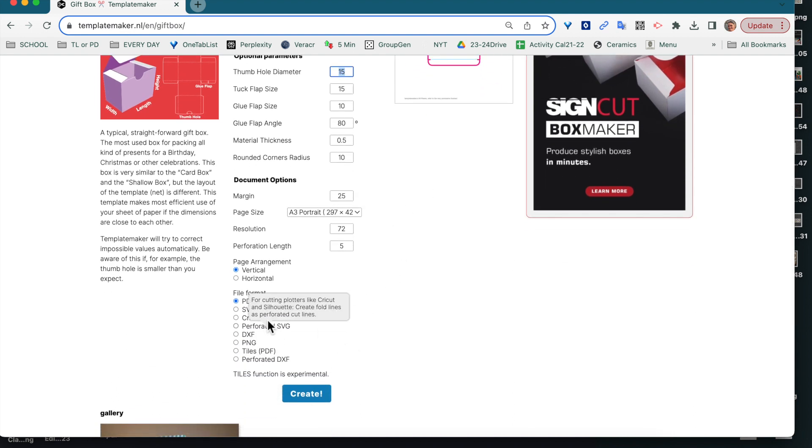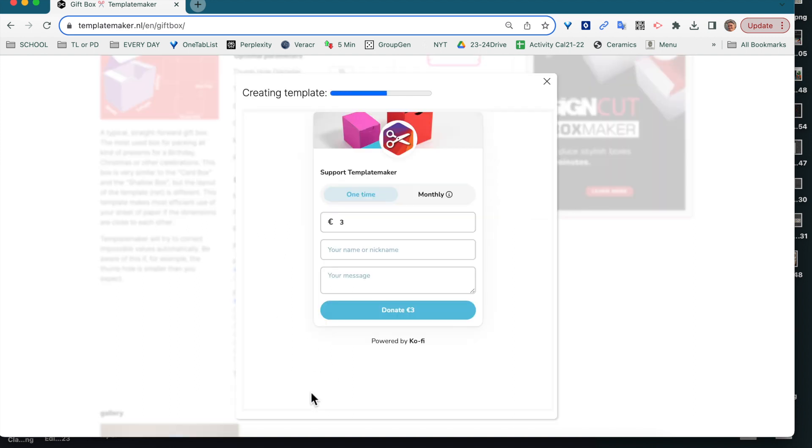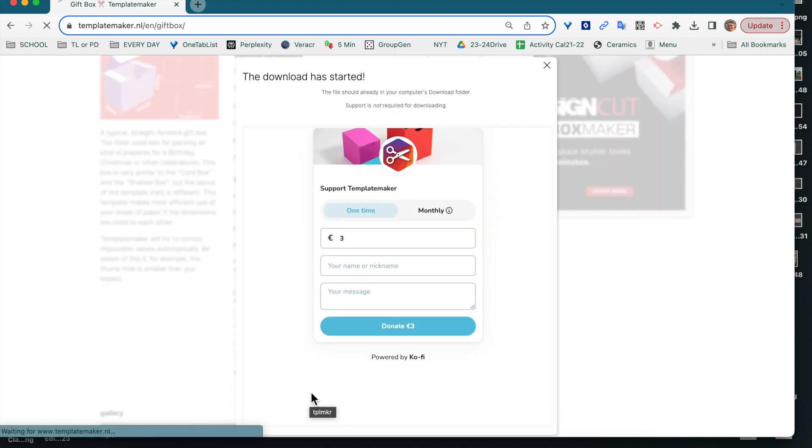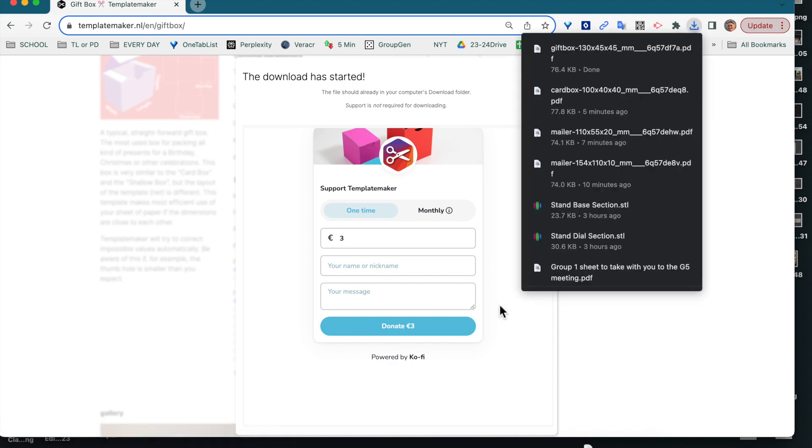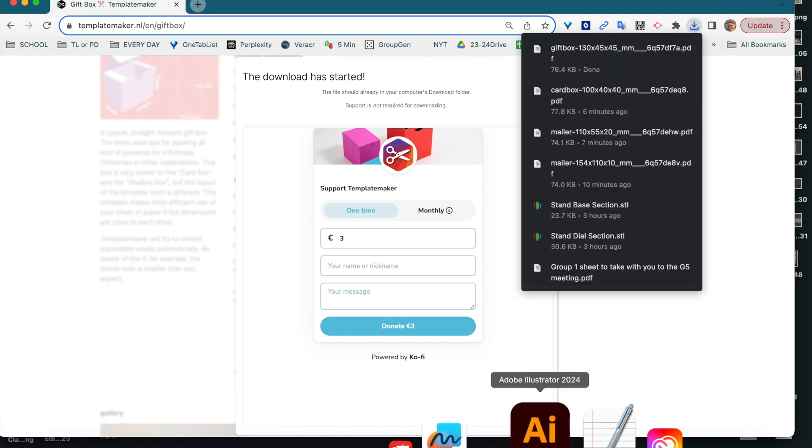And you make sure that this is the PDF format. Then when you create that, it's going to download. And now we have the gift box that we're going to open in Illustrator.